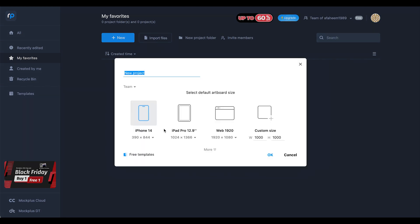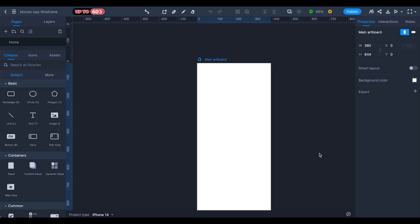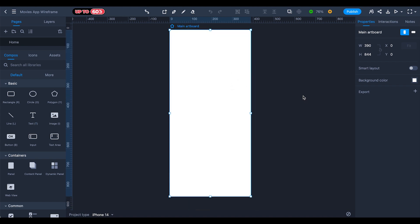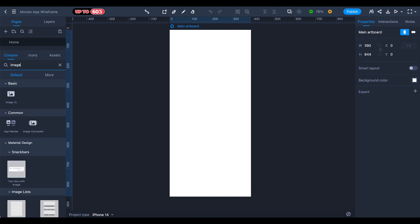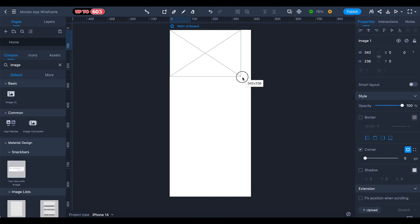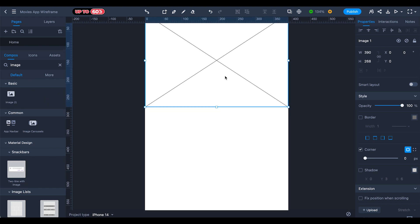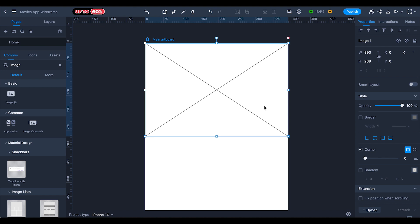Inside MockPlus, click on the New button and rename your project. Select the iPhone 14 preset and click OK. Here is our artboard — press Command+4 to fit to artboard. In the Compose tab, search for 'image' to find the wireframe image element. We have a built-in library so we don't need to redesign from scratch — just select an item and drag it to the artboard.